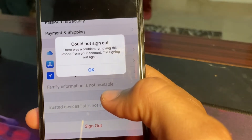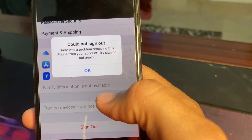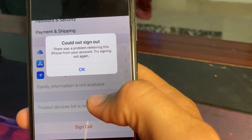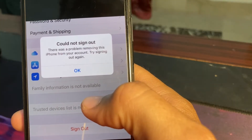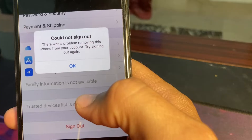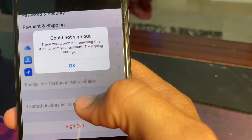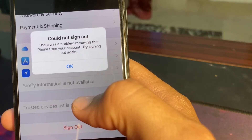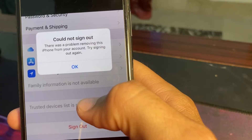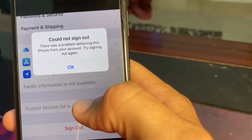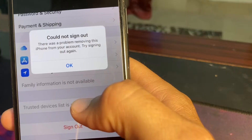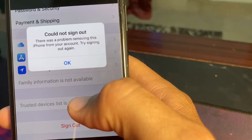Hello everyone, welcome back with another very useful and informative video. In this video, I'll show you how to fix the problem when you're trying to sign out your Apple ID from your iPhone or iPad device and you get this error: 'There was a problem removing this iPhone from your account.'